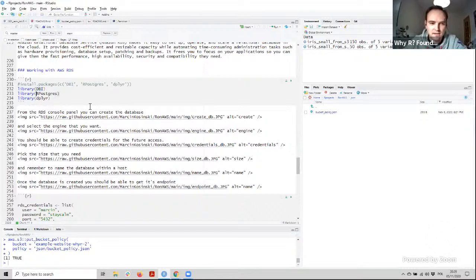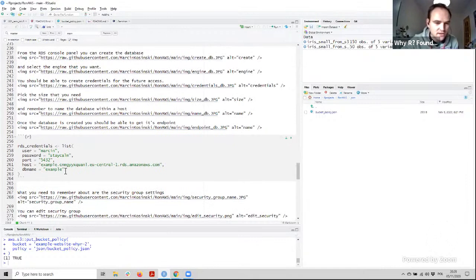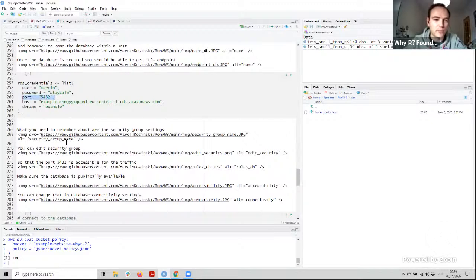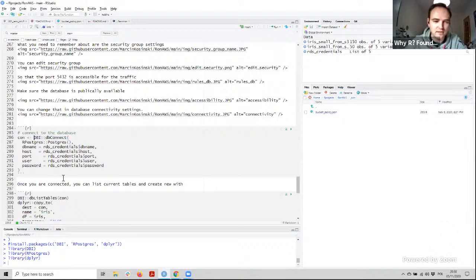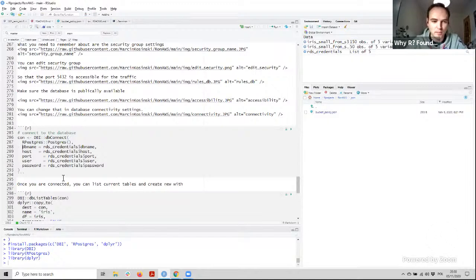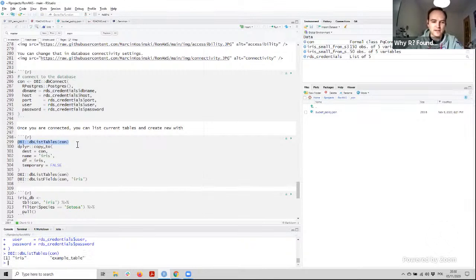You need some packages: DBI — that's the database interface — RPostgres to have the connector to this type of engine, and dplyr that provides the backend for data management with dplyr syntax. Once you have all the credentials — username, password, port, host (that was the endpoint URL), and the name of the database — you are able to connect to the database using the DBI connect function, where you specify which driver to use, the type of database, and all the needed credentials. Hey, we are connected! We can list what tables are in there — it looks like the iris and example tables are already there.